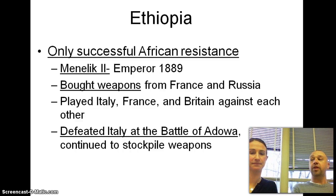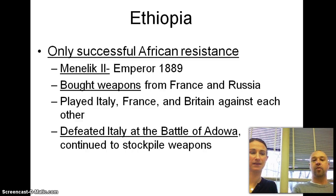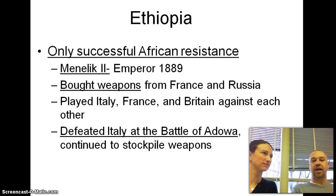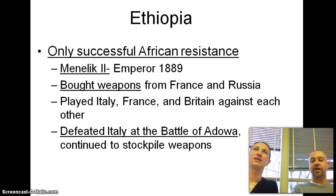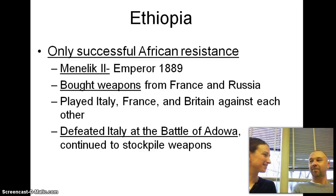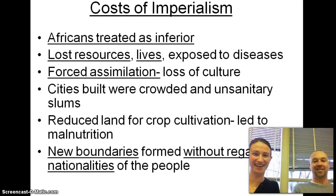Do you know who the Italian leader is going to be before World War II that conquers Ethiopia and regains Italian pride? Hitler's BFF — Mussolini.